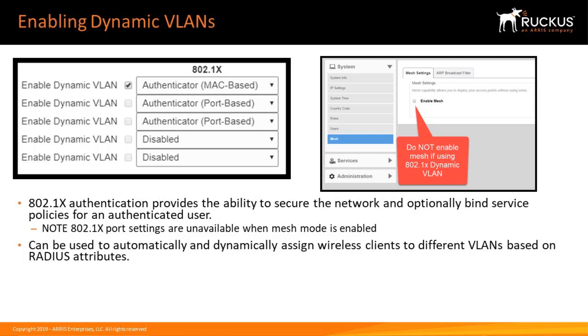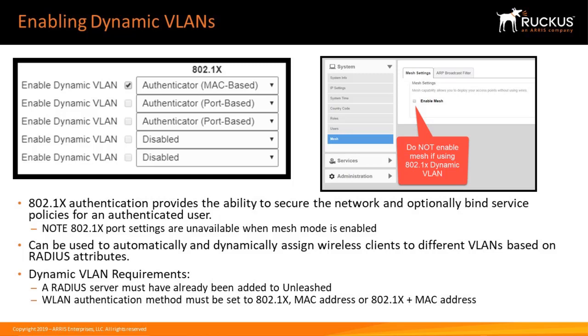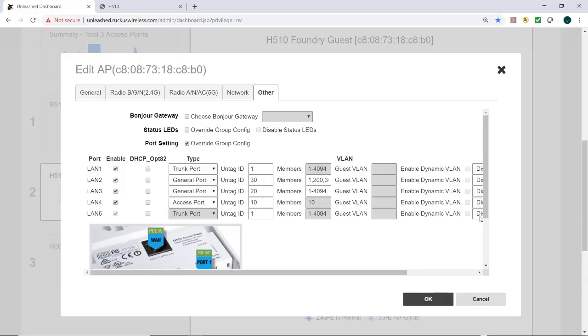Users in an organization are then segmented into these dynamic VLANs based on the resources they can access. For dynamic VLAN requirements, I must have a RADIUS server that's been configured and added to Unleashed, and the wireless LAN authentication method must be set to 802.1X MAC address or 802.1X plus MAC address.